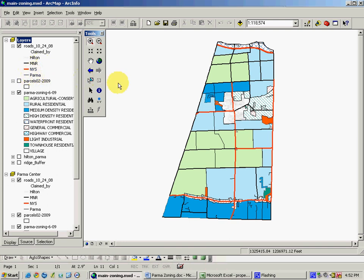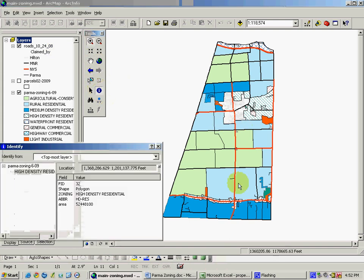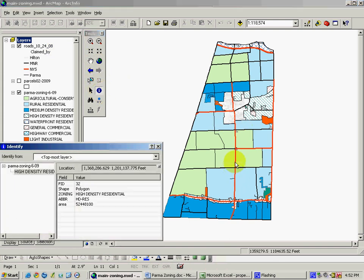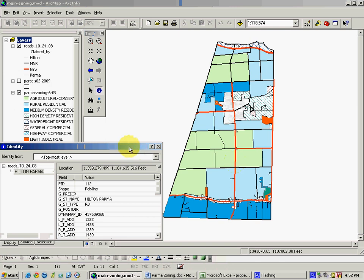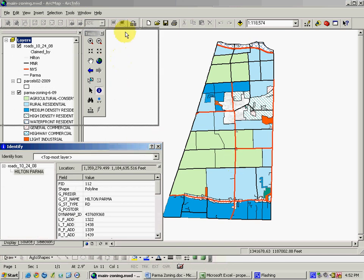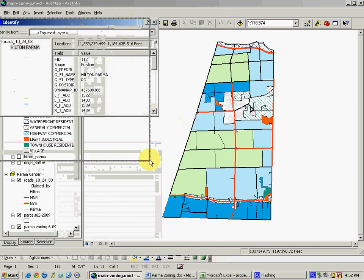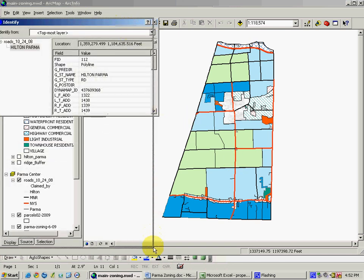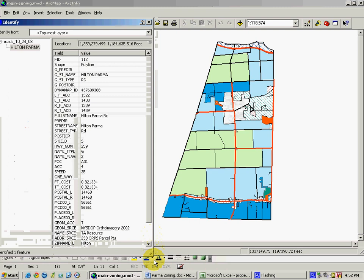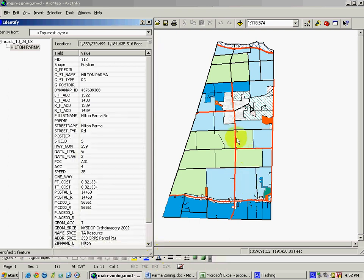And one can see by again using the Identify tool, that this data set contains a very significant amount of information about each of the road segments in the Town of Parma. For instance, this road segment is known as Hilton Parma Road.